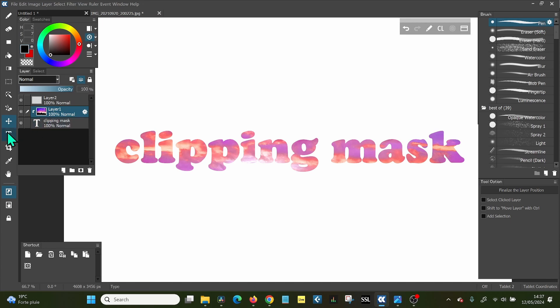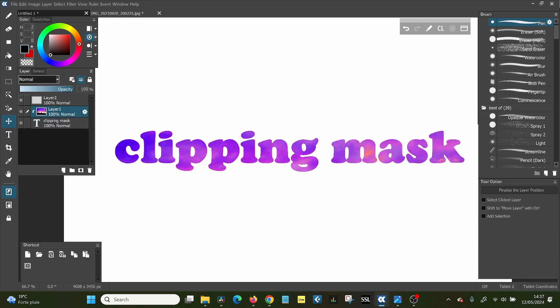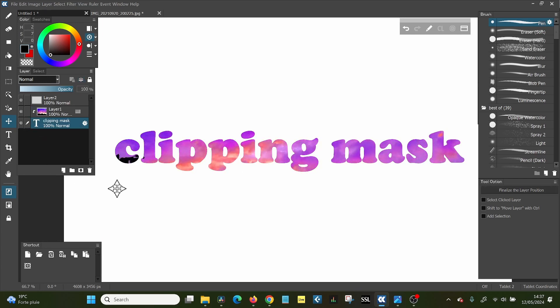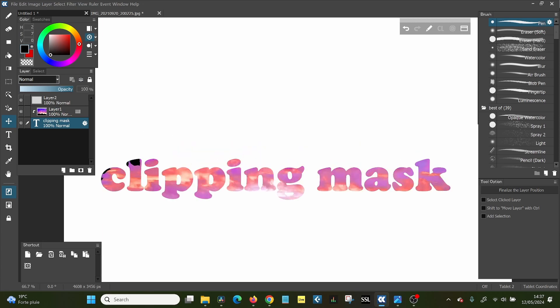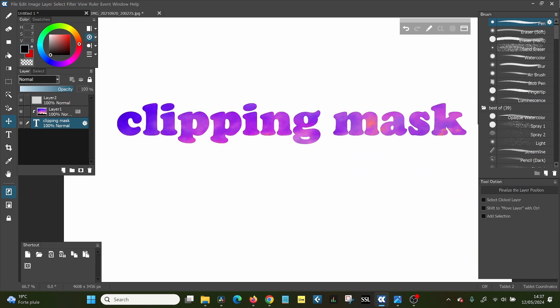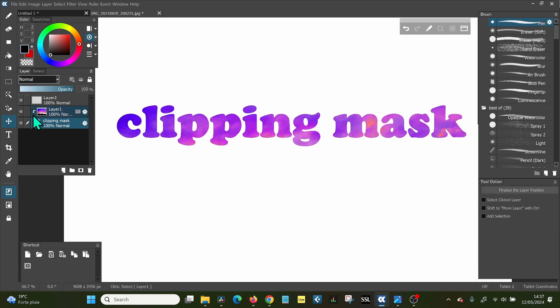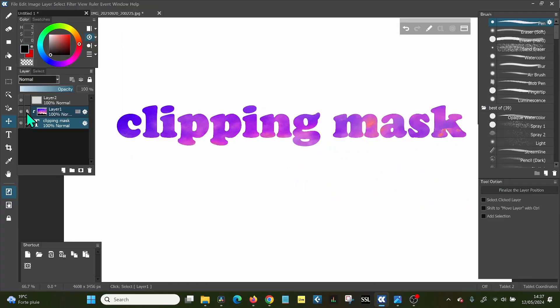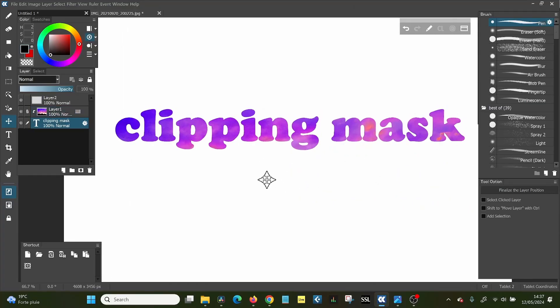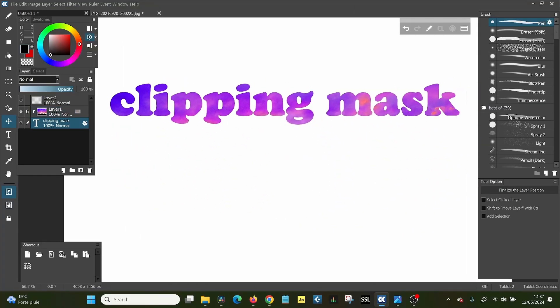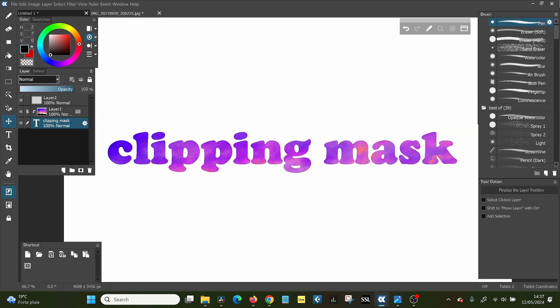Now you can independently move the background layer, so you can change where it ends up, and you can independently move the text layer or the front layer that way. And if you link them, so you click this little icon here, then both of them move together.